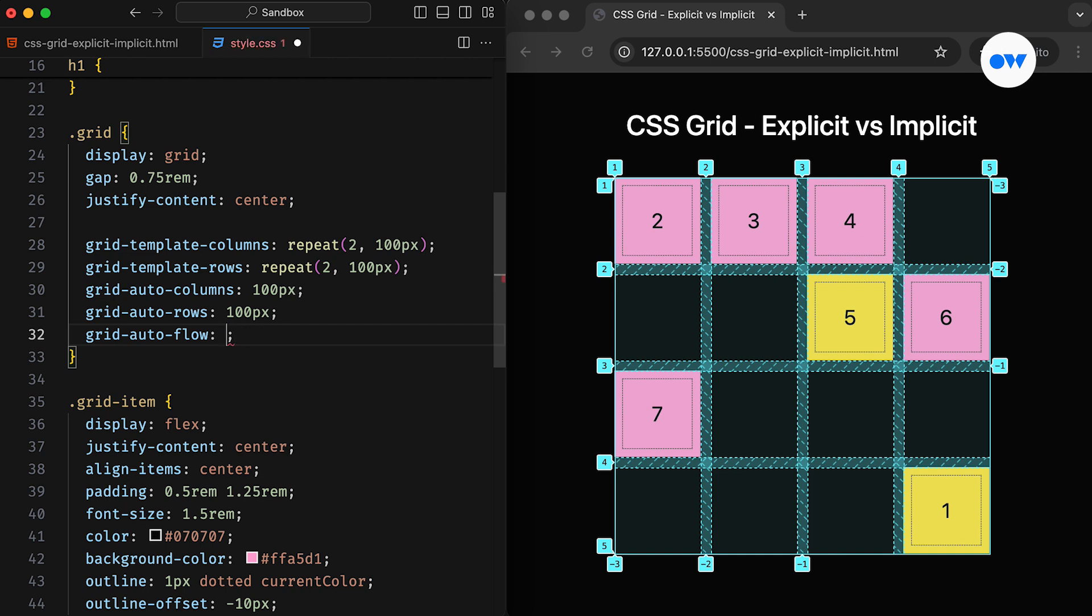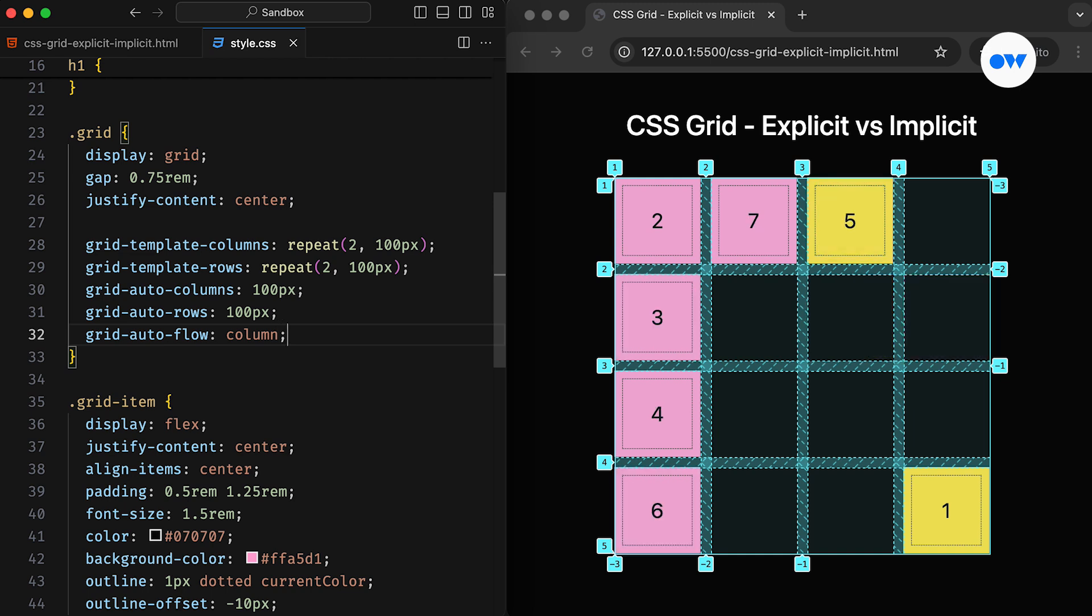Using column changes this behavior. It tells the auto-placement algorithm to flow through columns first and add new ones as needed. In this case, extra items are placed into implicit columns instead of rows. This example shows how the grid items are arranged in a column, and if there's no more room, new columns are automatically added to accommodate the remaining items.